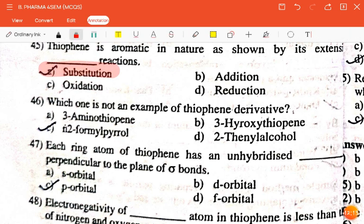The next question is: which one is not an example of a thiophene derivative — 3-aminothiophene, 3-hydroxythiophene, N2-formylpyrrole, or 2-thenyl alcohol? The correct answer is N2-formylpyrrole.